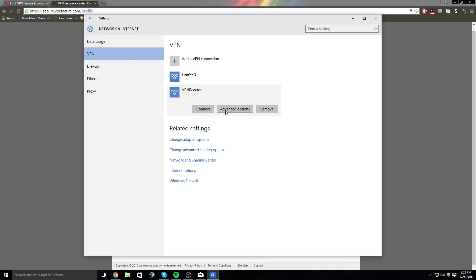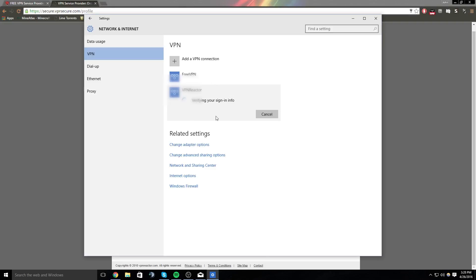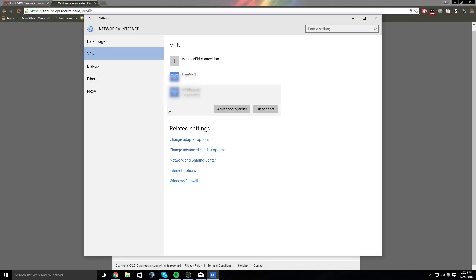Then you just save it, and I need to change my password. And then whenever you want to connect, you just press Connect, and it will log in, completing the connection. Easy.